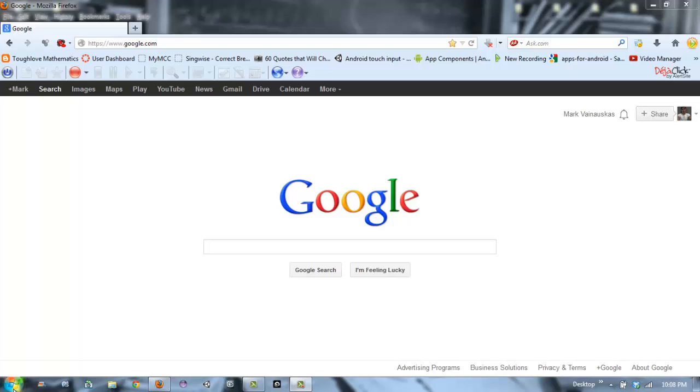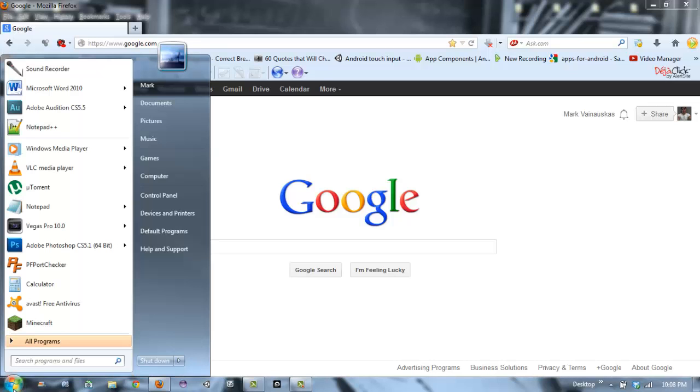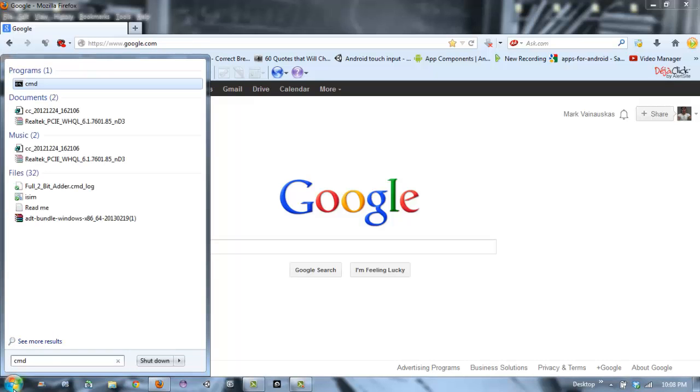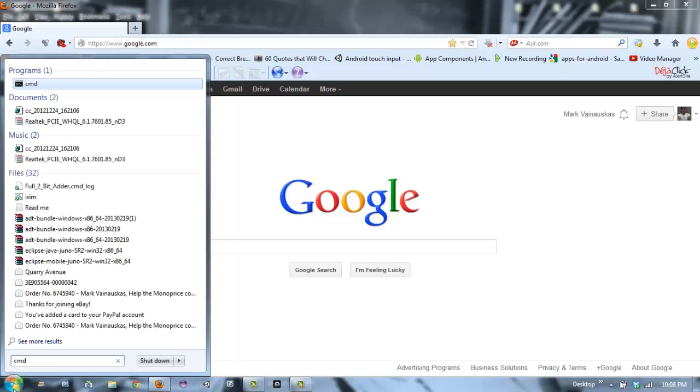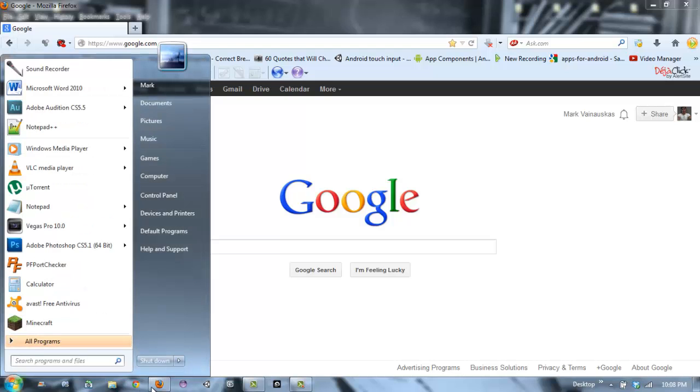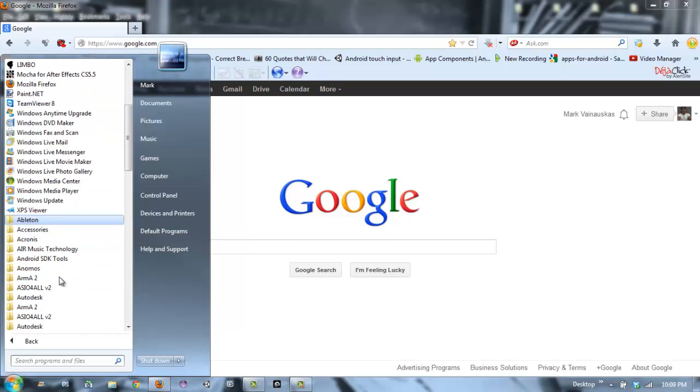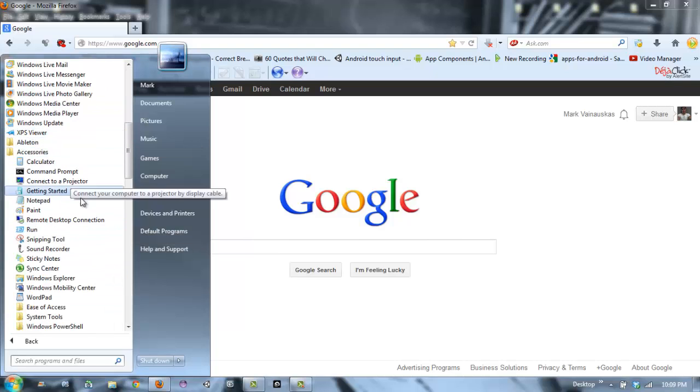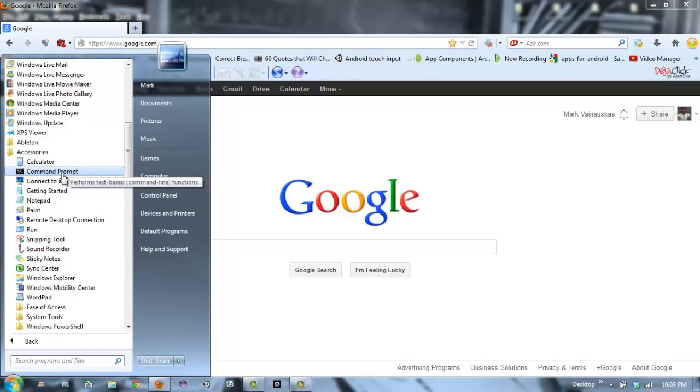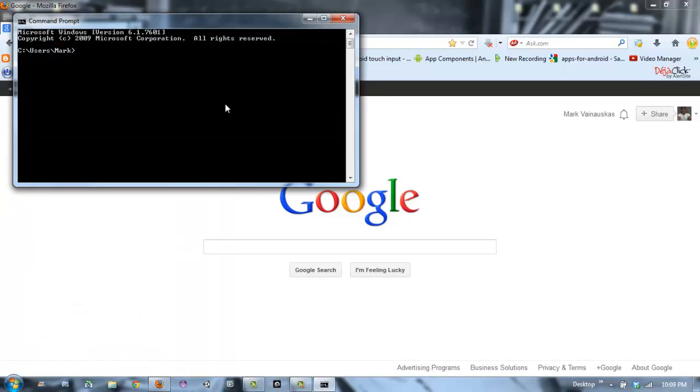You got to go to start and type in CMD if you have Windows 7 or Vista. If you don't have Windows 7 or Vista, you can go to all programs and go to accessories, and then command prompt.